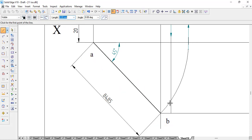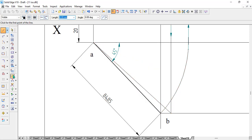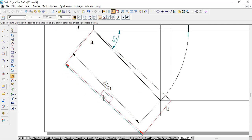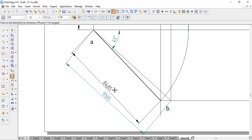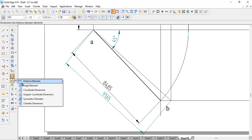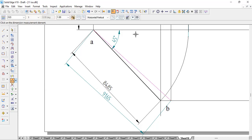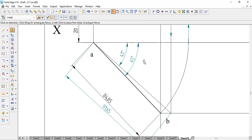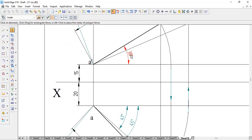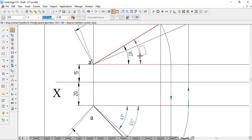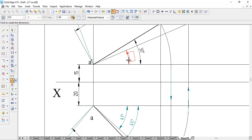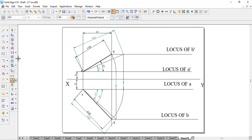Now we can correlate and cross-check — both true lengths match at approximately 91.65mm. The angle of 41 degrees is noted for the front view inclination. For the true inclination, the angle between the true length and the reference line is 22 degrees. To improve clarity, we change the true length line thickness to 0.35 so it appears a bit thicker.